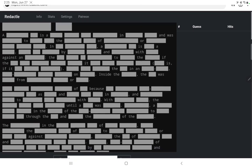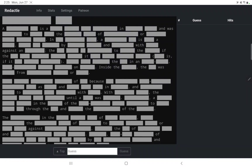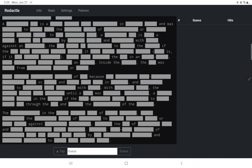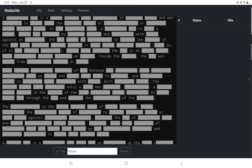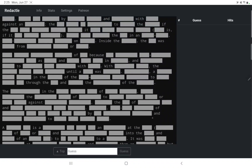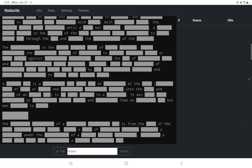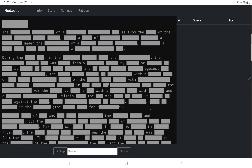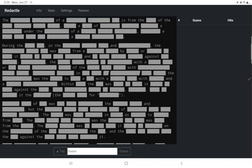A something-something is a blank-blank-blank in blank-blank, and was something to blank-blank the blank-blank of blank. A lot of blanks. In something, a something-something — so maybe in another context this thing is something else. Against, inside, because, another against, during the something.